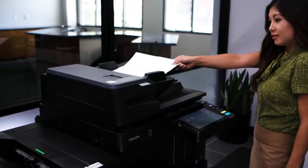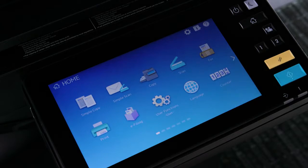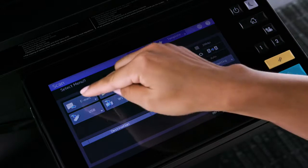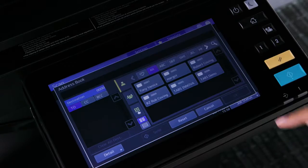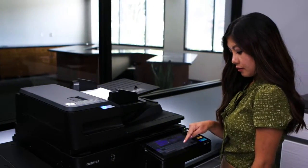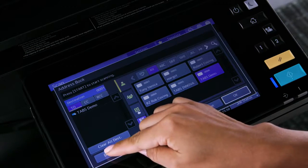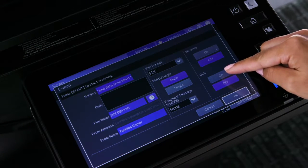Start by placing the originals face up in the document feeder. Select the Scan button on the control panel, then select Email. Then select the recipient's address, or press the keypad icon and enter your email address. Select Detail to add some additional information on this scanned file.